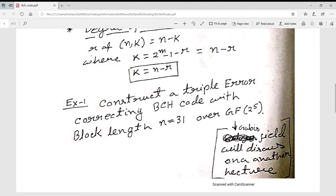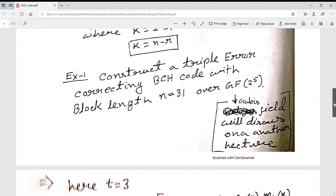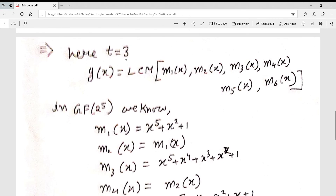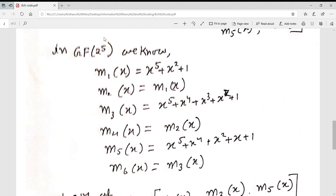From the question, n = 31 and it is a triple error-correcting code, so t = 3. The generator polynomial is g(x) = LCM of m1(x), m2(x), m3(x), m4(x), m5(x), and m6(x), since 2t = 6. Using the Galois field GF(2^5), we can identify the values of m1(x) through m6(x).